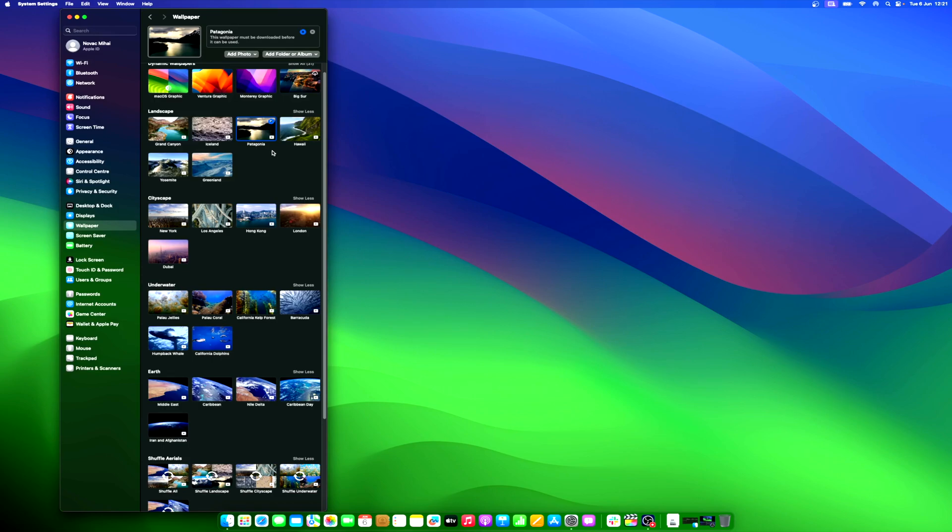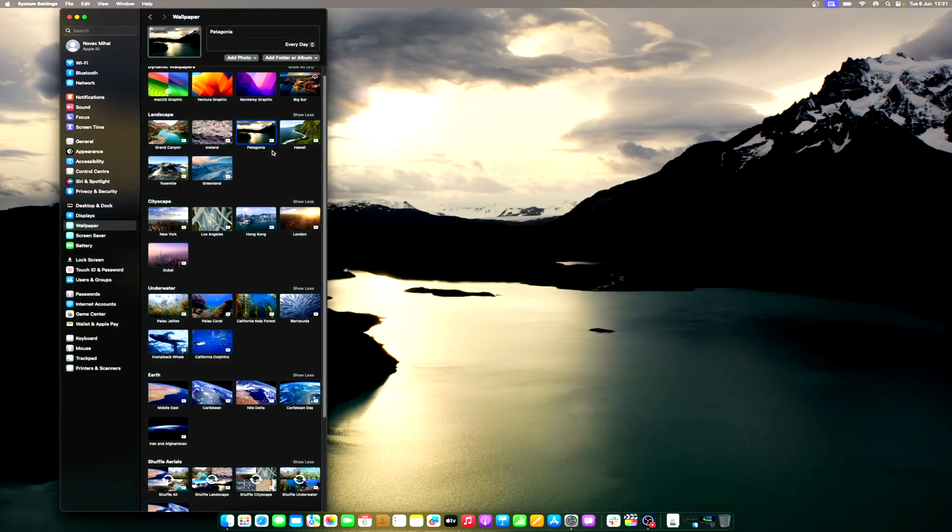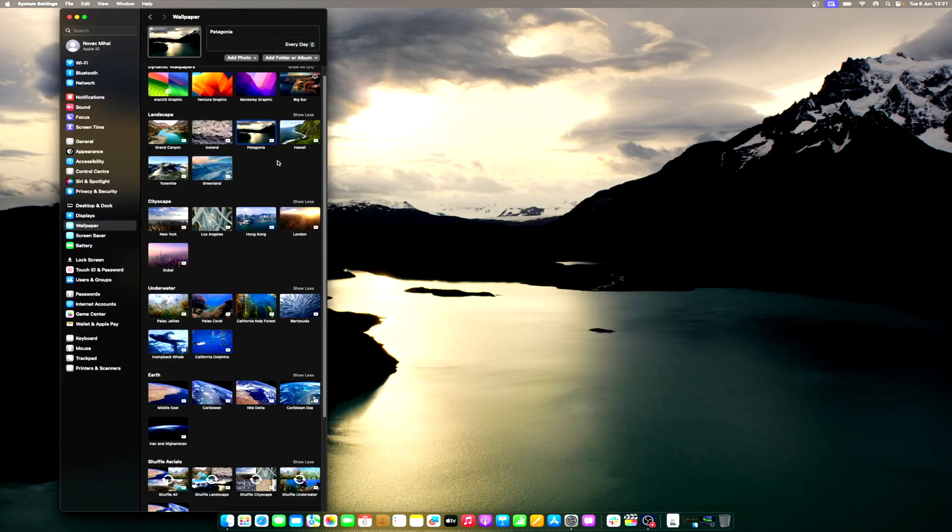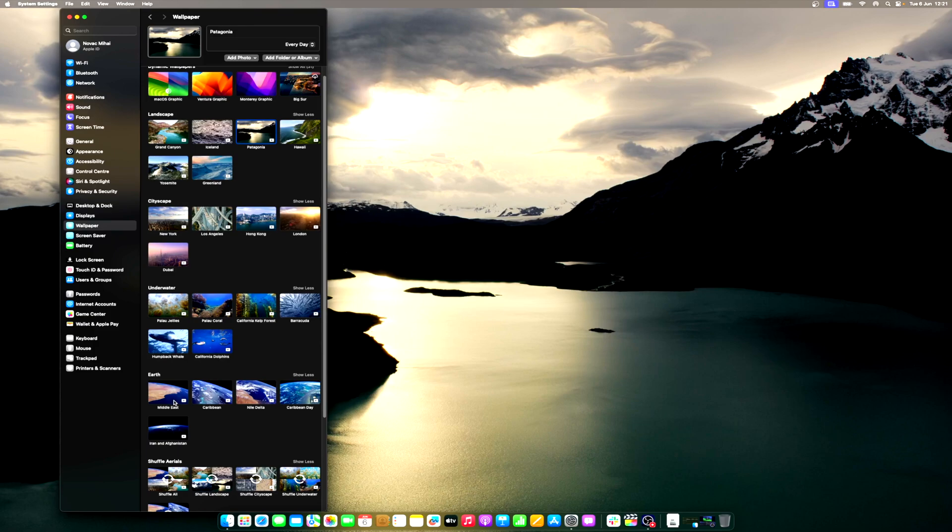As unveiled at WWDC 2023, the updated Mac OS 14 Sonoma resembles how the company followed OS X Leopard with OS X Snow Leopard in 2009. While it's not without new elements, it appears to be chiefly concerned with improving performance and matching iOS 17.